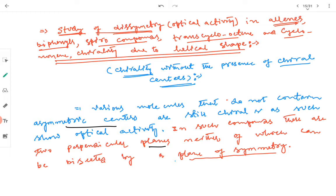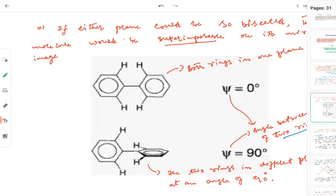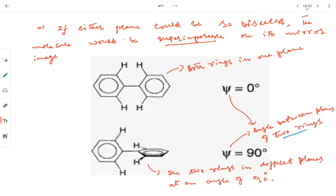In such compounds there are two perpendicular planes, neither of which can be bisected by a plane of symmetry. These molecules lack a plane of symmetry, and if either plane could be so bisected, the molecule would be superimposable on its mirror image and would be optically inactive.